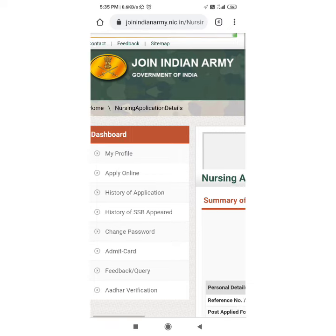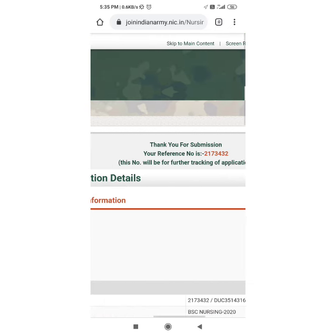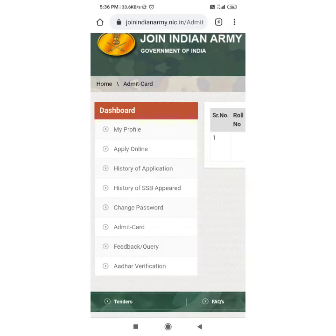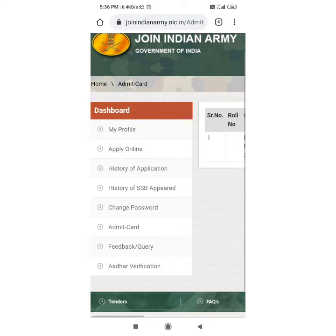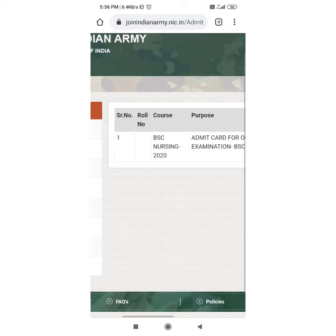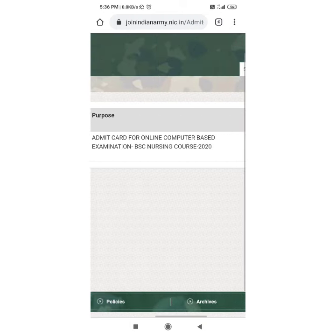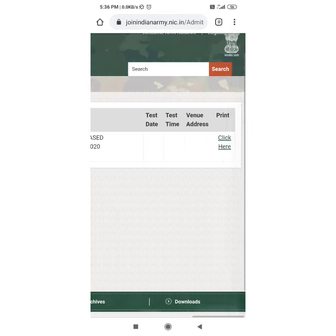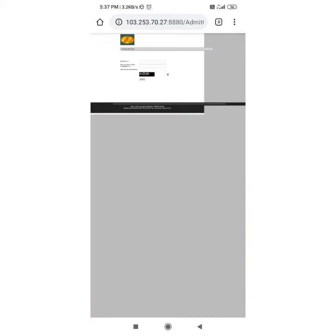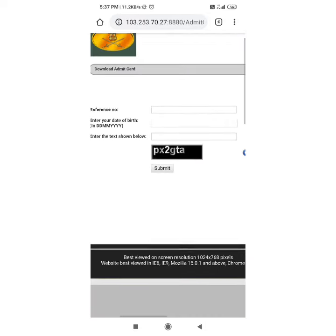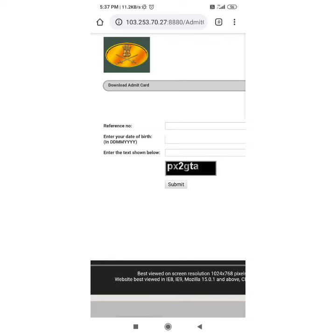Then you will see the admission card option. Now you have to go to the admission card option. After clicking here, you will see BSCNLC 2020. Click on the admission card.